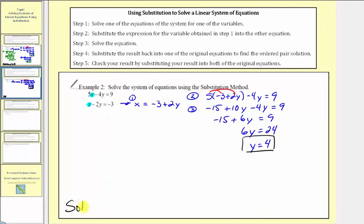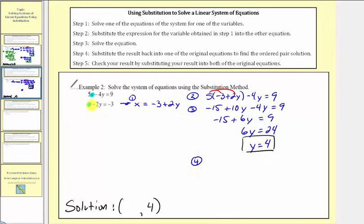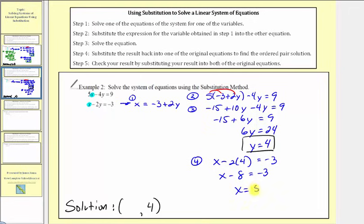So for our solution, which we know is an ordered pair, the second value will be 4. Step 4: we want to substitute this value for y into one of the equations to determine our ordered pair solution. Because we're trying to find the value of x, let's use equation 2. We'd have x minus 2 times 4 equals negative 3. So x minus 8 equals negative 3; adding 8 to both sides, x equals 5. So our ordered pair solution would be (5, 4).